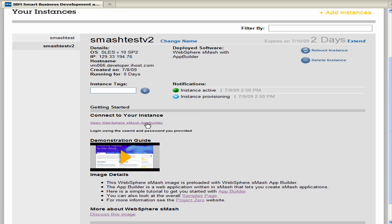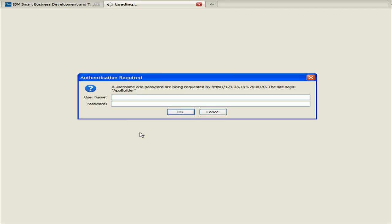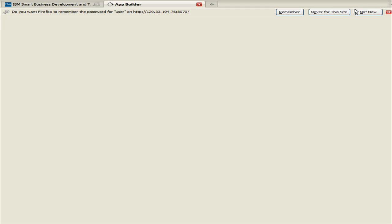And we'll go ahead and click on the app builder link here. Notice that it's also giving authentication required. So I'll type in my user as well as the password that I've provided for it.